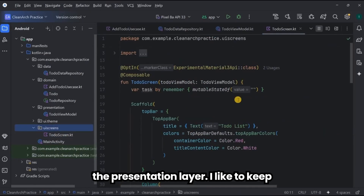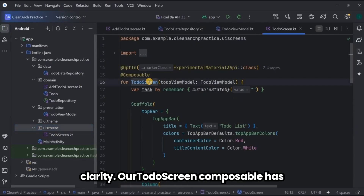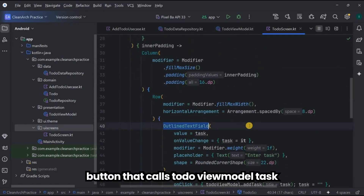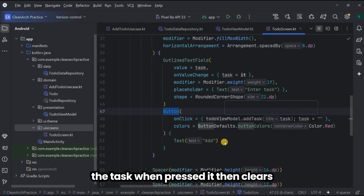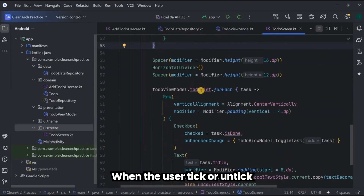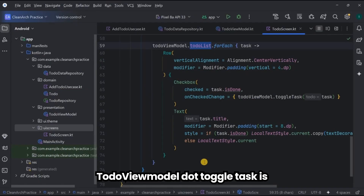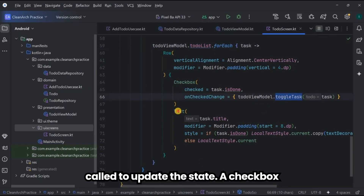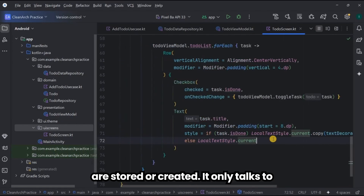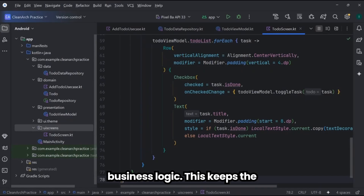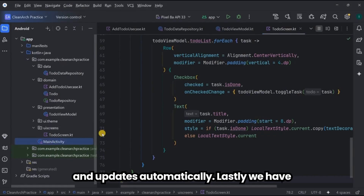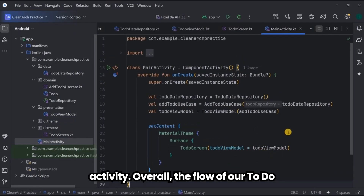The view model coordinates between the UI and the domain layer, prepares the data for the UI, and ensures the list stays reactive while keeping the UI and business logic clearly separated. For the UI — also part of the presentation layer — I like to keep it in a separate package for clarity. Our ToDoScreen composable has a top app bar, an outlined text field for entering a new task, and an add button that calls toDoViewModel.addTask() and then clears the input. The task list is displayed below, and each task has a checkbox. When the user ticks it, viewModel.toggleTask() is called to update the state. Notice that the UI doesn't know anything about how tasks are stored or created — it only talks to the view model.